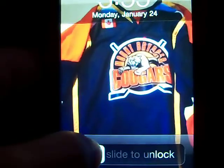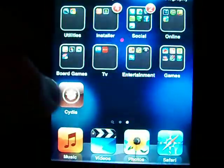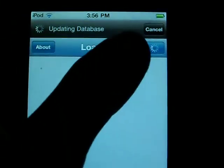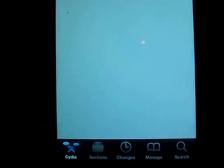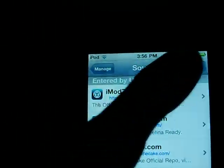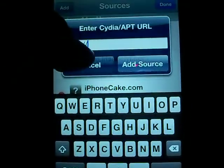Hey guys, Benko01 with my top 5 favorite sources in Cydia. What you gotta do is open up Cydia on your iPod, obviously. Just let it load. Now go into manage, click sources, then go to edit and add to add all of these sources.